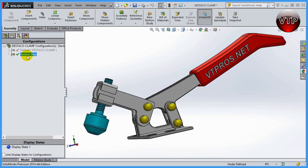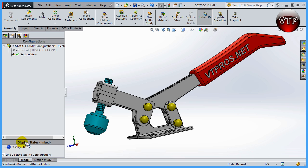Now you're going to notice that your second configuration has been created, and there's a yellow box and a green check mark on the right side of it — that means your second configuration is now active. Come down here and click on 'Link Display States to Configurations.' That links the display states, so when you go from one configuration to the next, whatever you've changed carries over. Now let's get started by creating a section view.